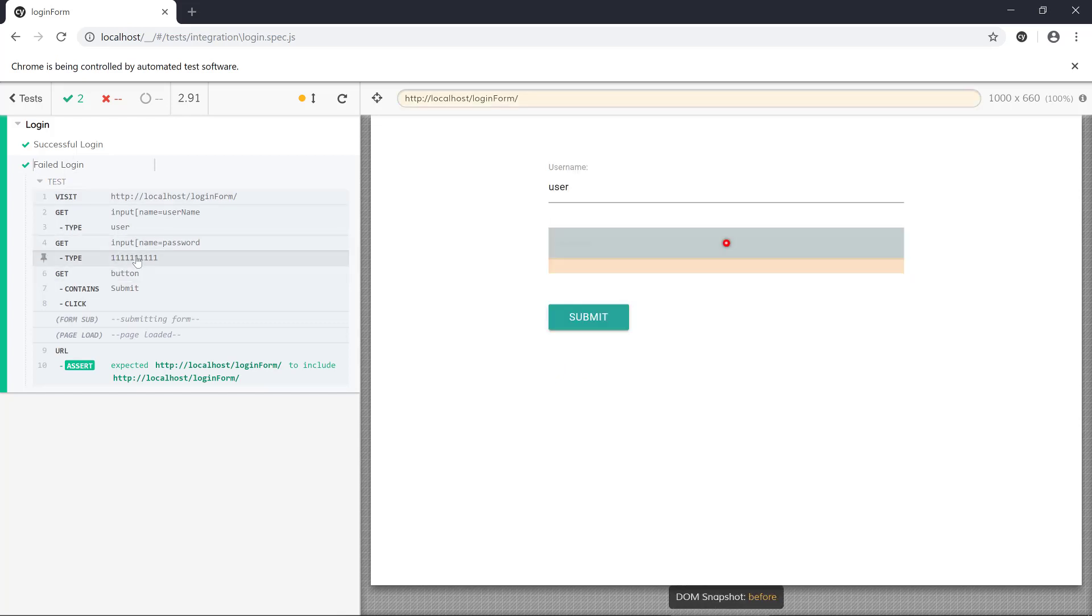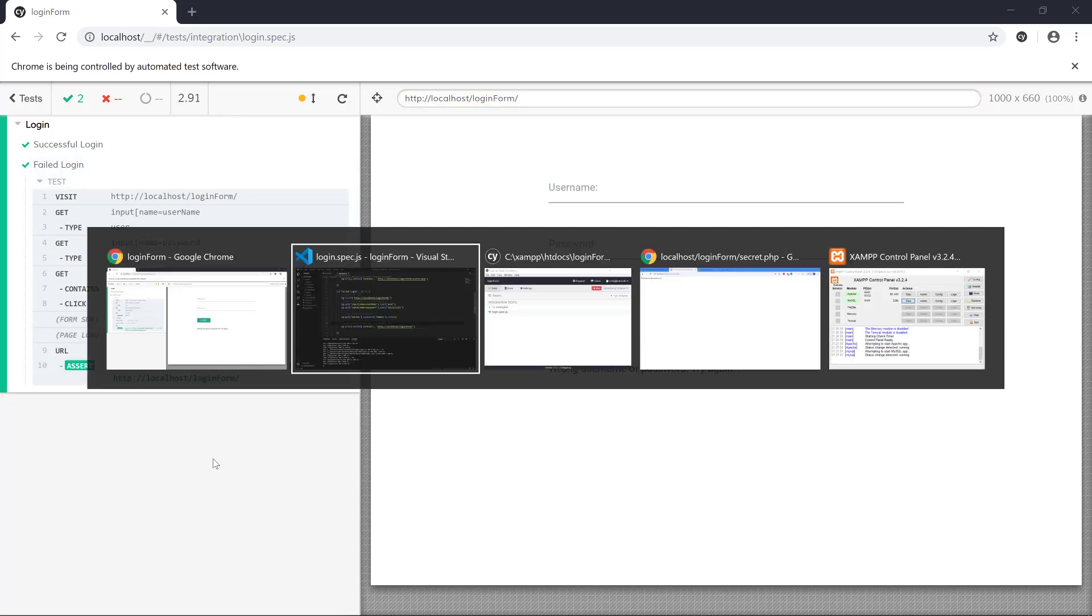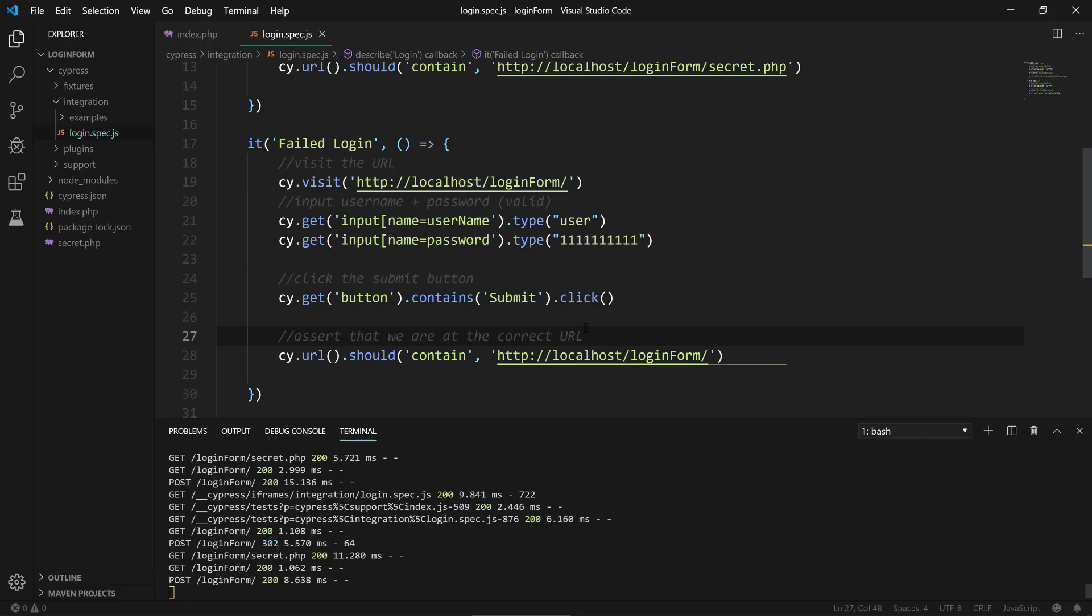That's basically what I wanted to tell you guys here - a short introduction to integration tests with Cypress. Alright, have fun with us, bye bye.